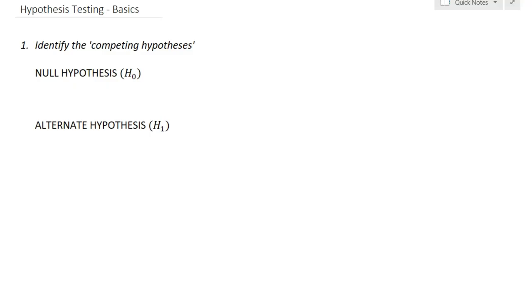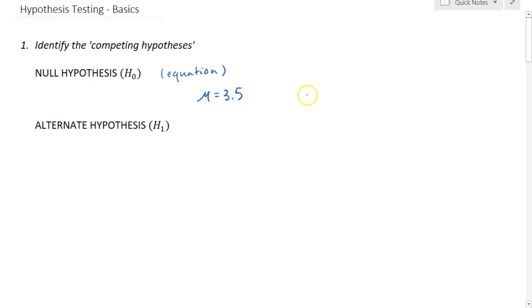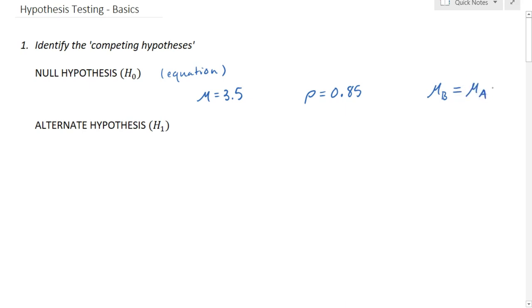The first step when doing a hypothesis test is to identify the competing hypotheses for your test. Each hypothesis test starts with two possible hypotheses: the null hypothesis and the alternate hypothesis. The null hypothesis — we use the symbol H sub zero — should always be an equation. It might be something like the mean is 3.5, or the proportion is 85%, or the mean value before is the same as the mean value after.